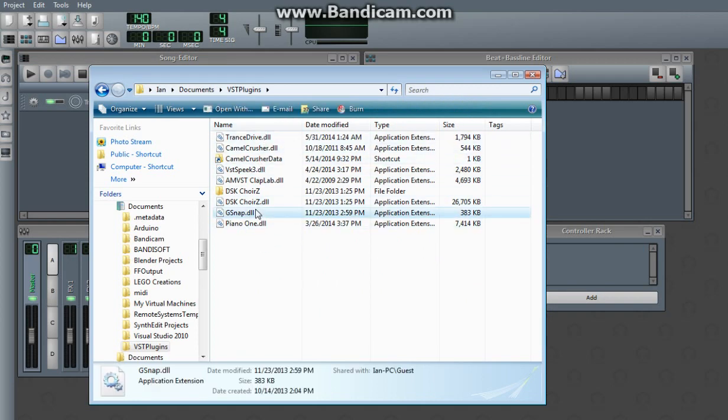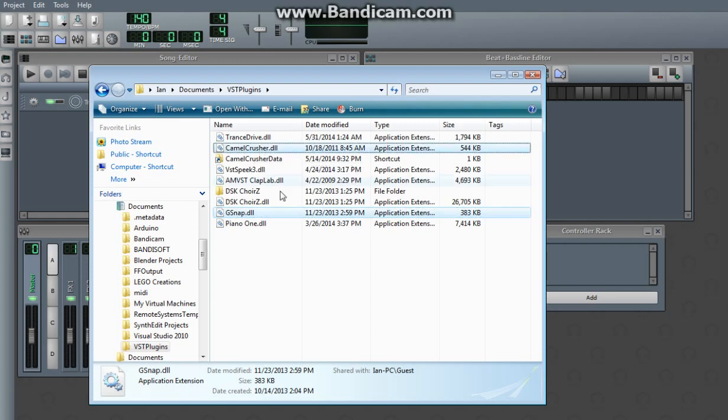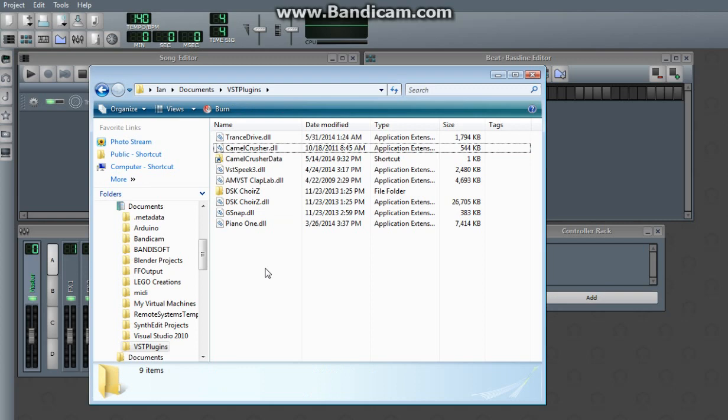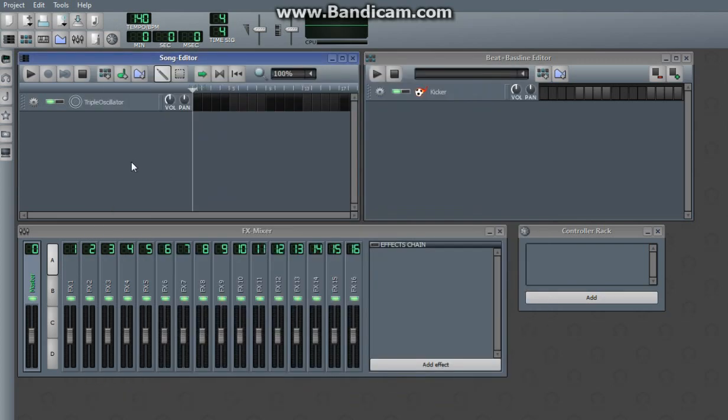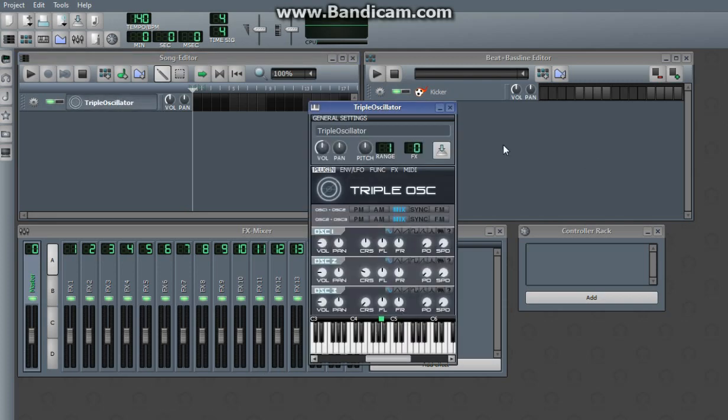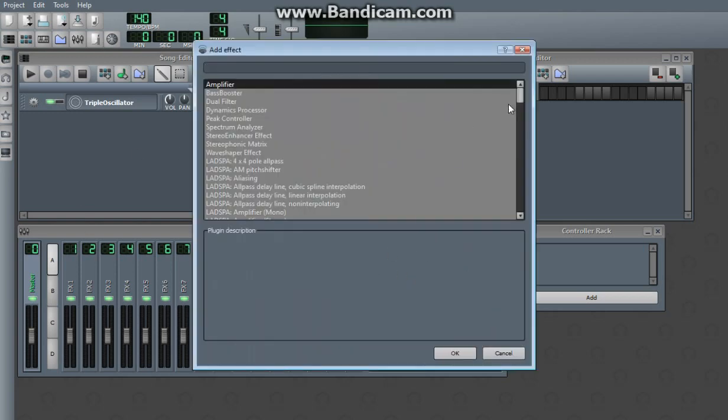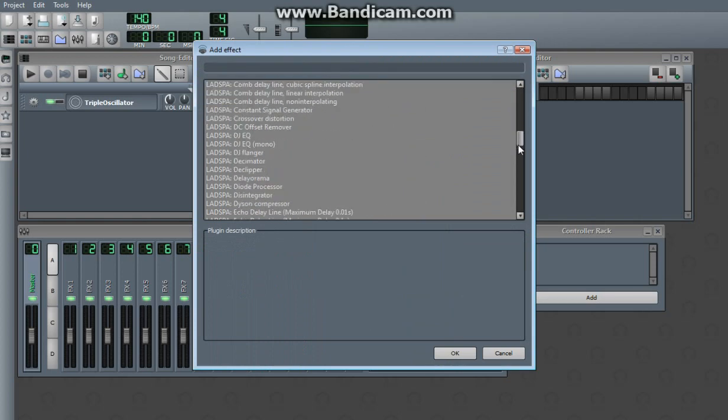But you have to put your effects in here before they will show up. G-Snap and Camel Crusher are the only two effects I have, the two VST plugins. Since I've already put them in this folder and since LMMS is looking for them in this folder, it will find them.